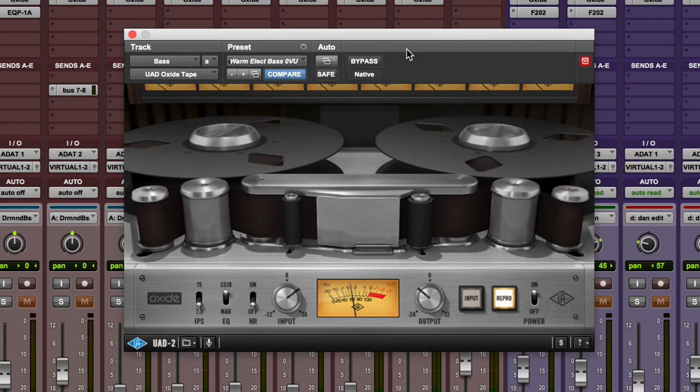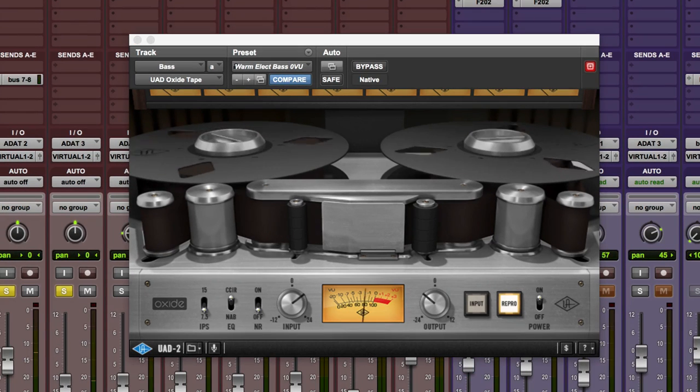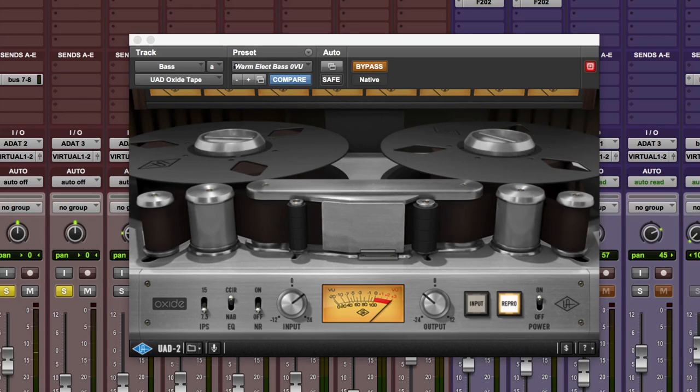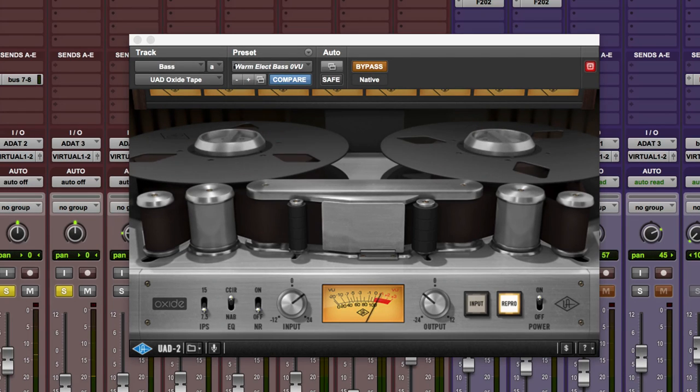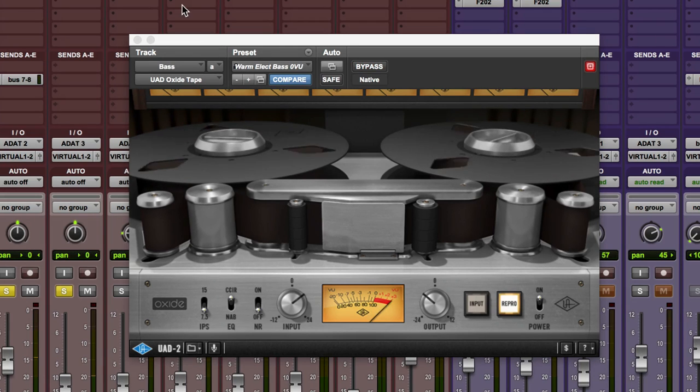Let's hear it on some other stuff. Let's try a snare drum. Let's bypass those. So you can hear it's adding some more top end.